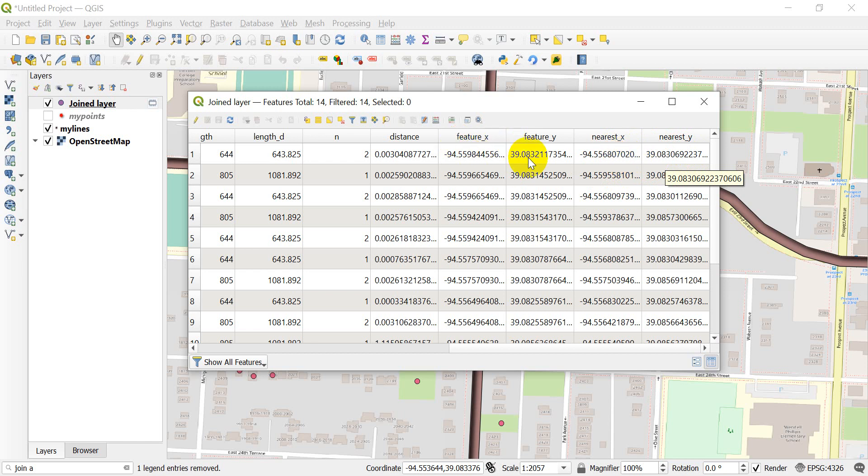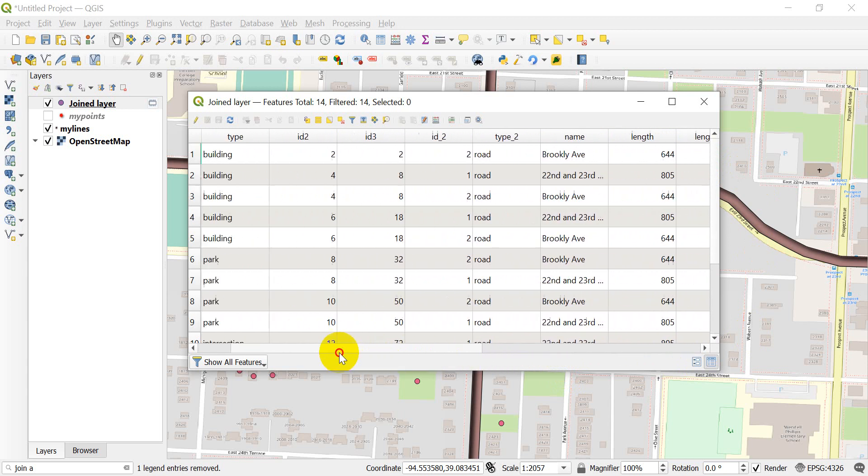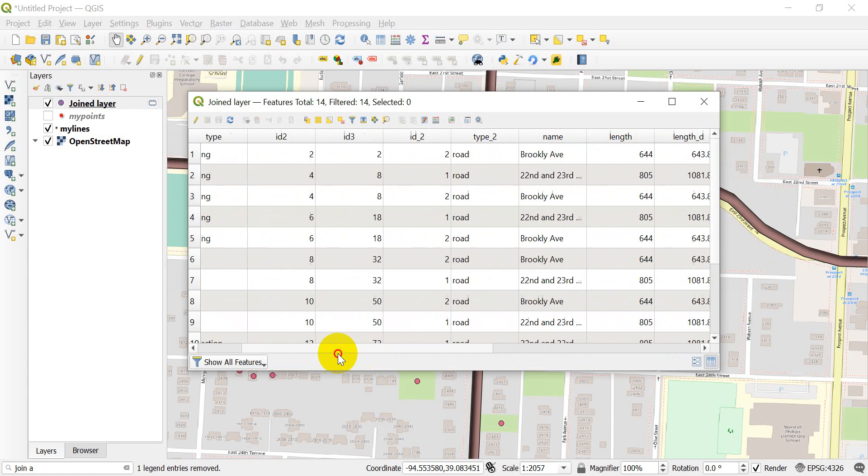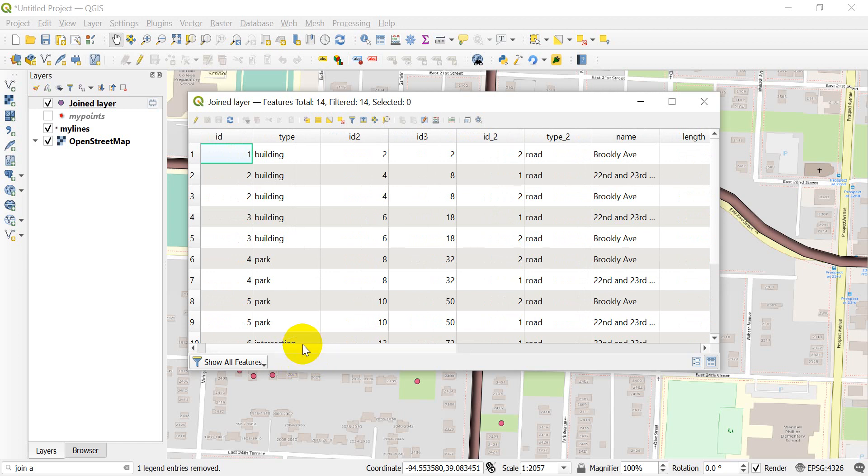It gives me the coordinates of my feature and the coordinates of the nearest feature. This is the coordinates of my point, and this is the coordinates on the line nearest to it. You can see that gives you a lot of information about the nearest feature and how you can join attributes from one feature to another based on which one is closest.